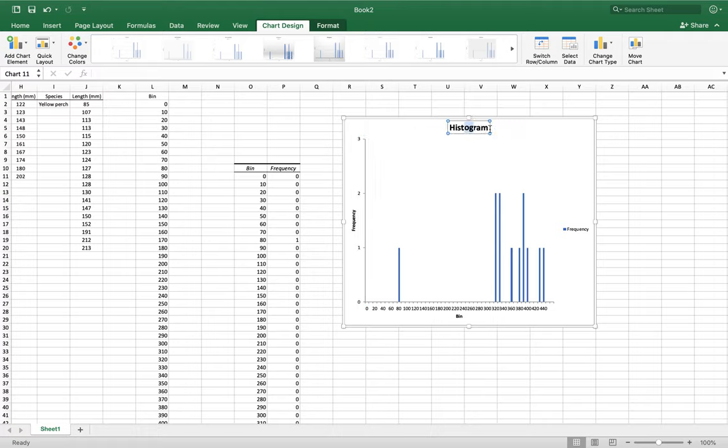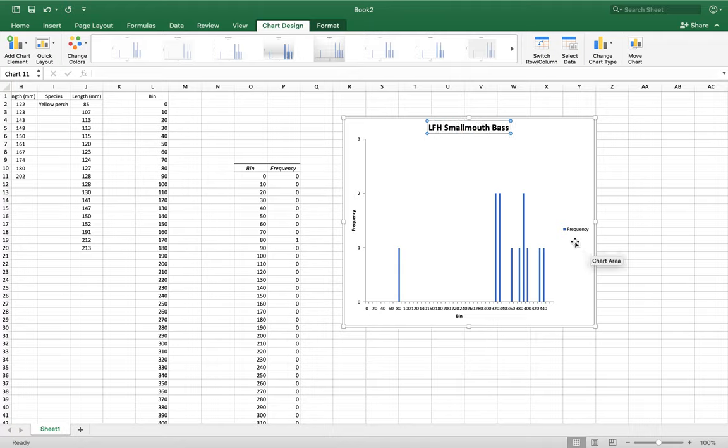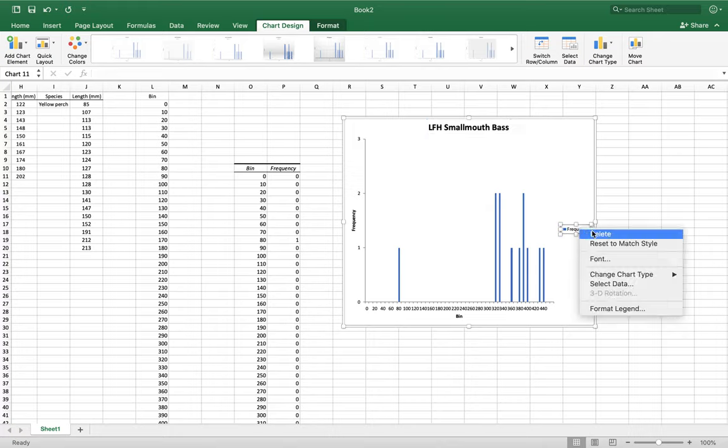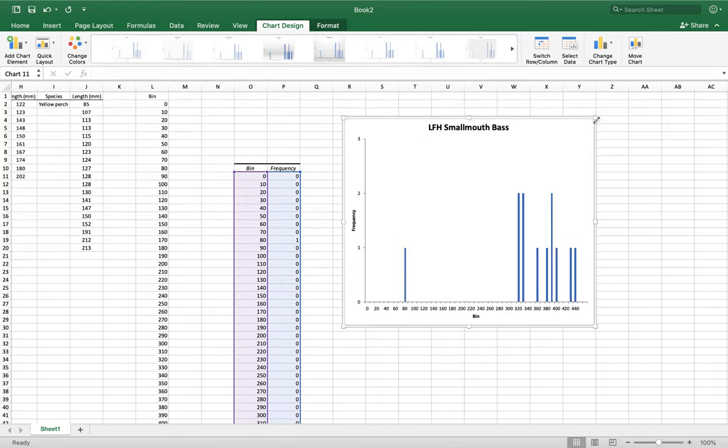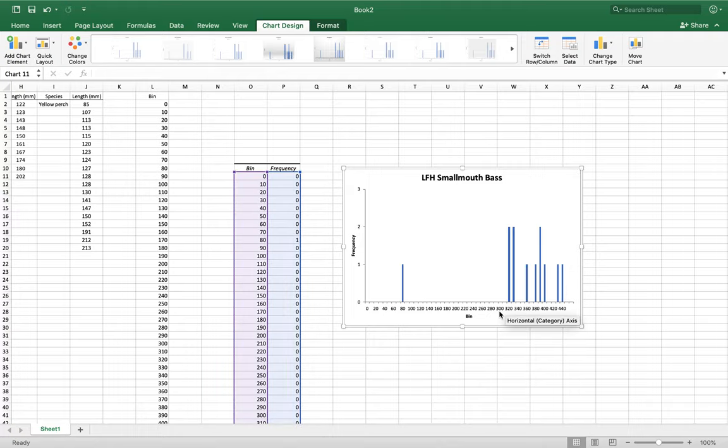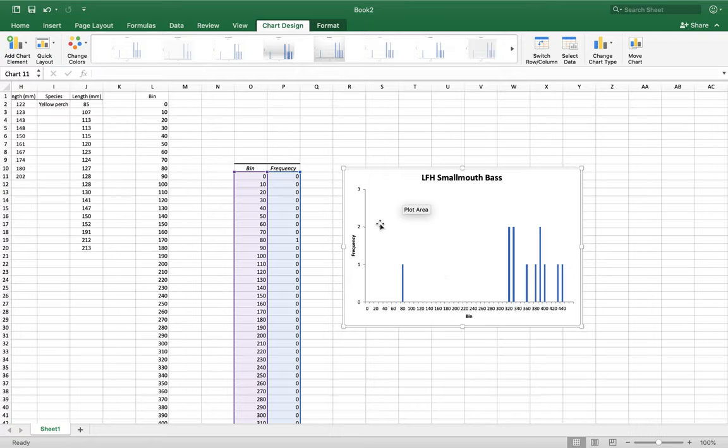If you click on the title, highlight it, you can do length frequency histogram, smallmouth bass. You can get rid of this frequency thing if you don't want it. Just right click on it and delete it. There we go. We got our nice length frequency histogram. This gives us our bin, gives us our frequency of fish.